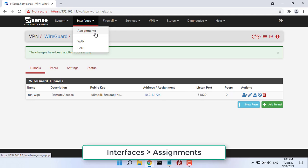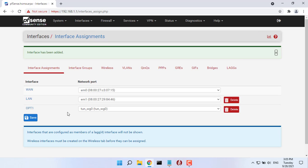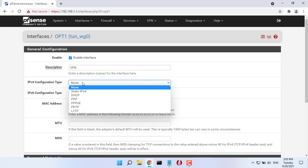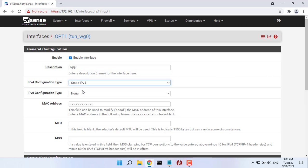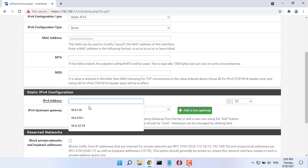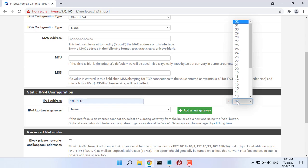We now need to configure the interface itself and the firewall so that the traffic is allowed in the first place. Go in interfaces assignments and add your WireGuard interface. You set the IP address for this interface.